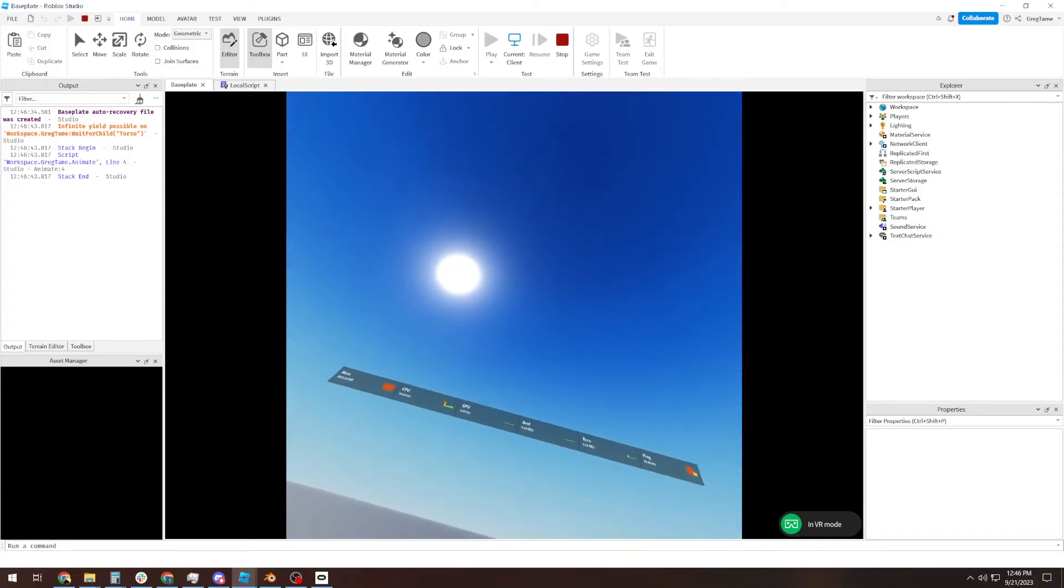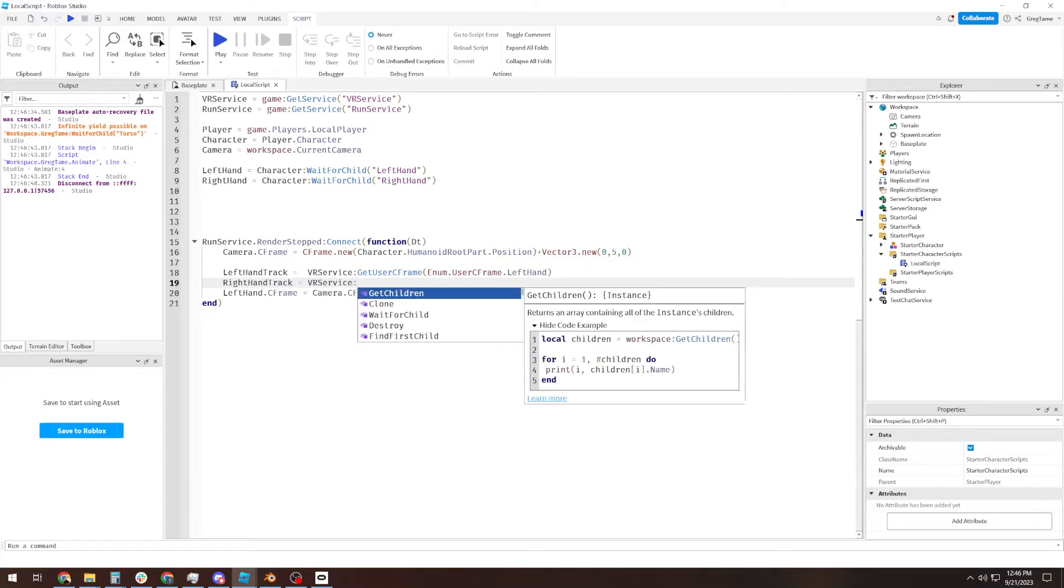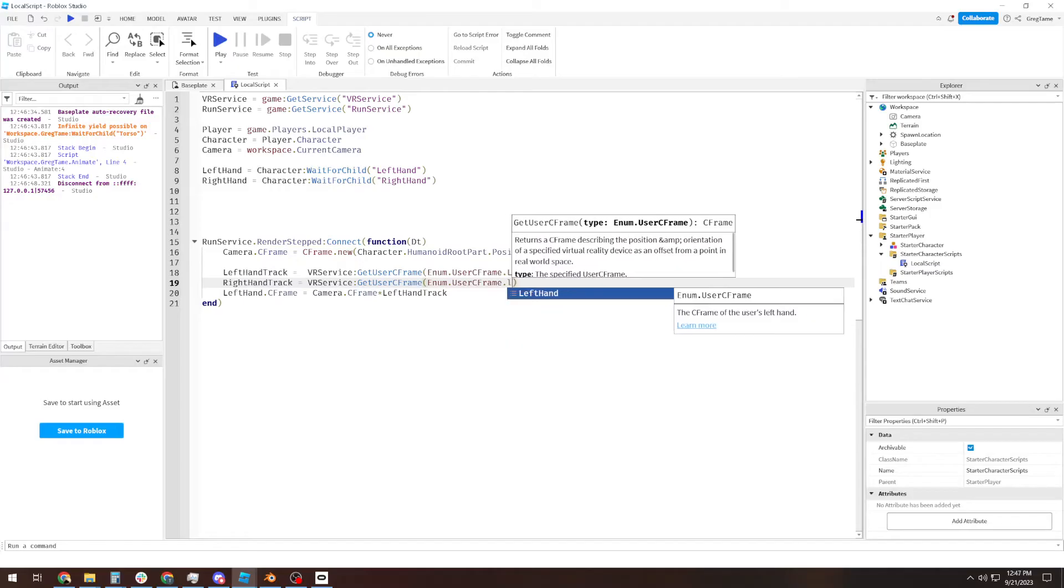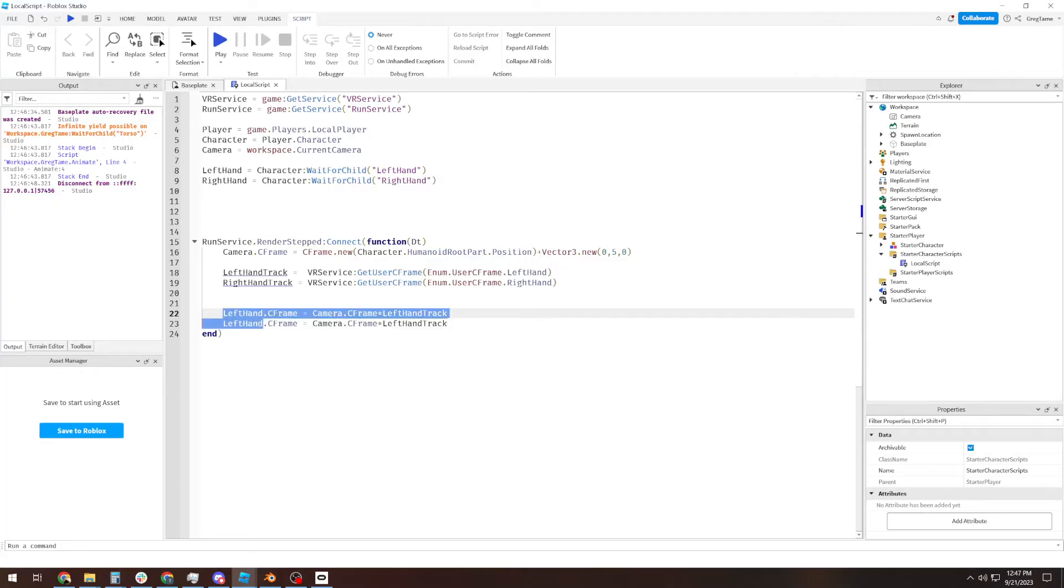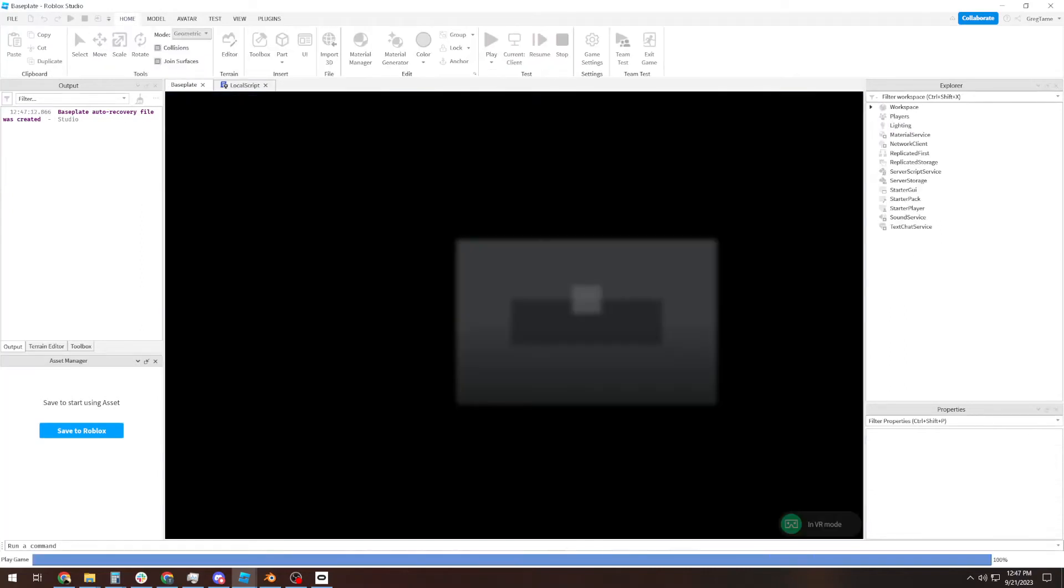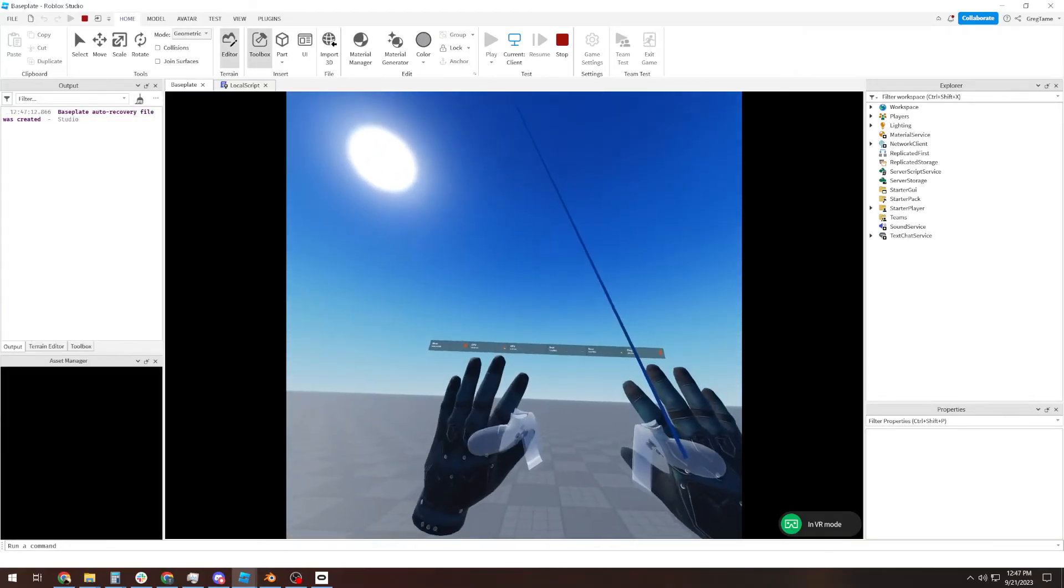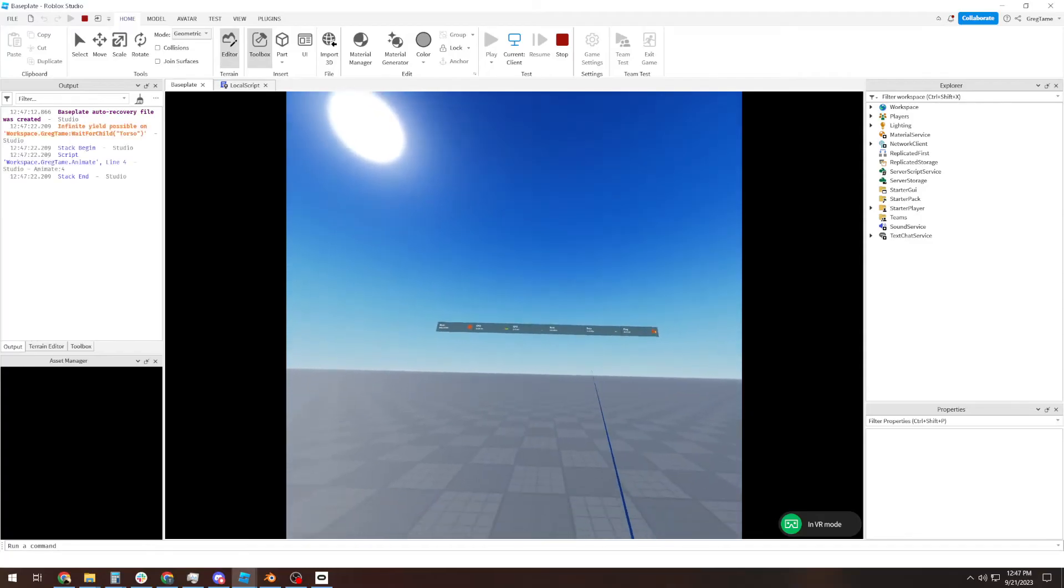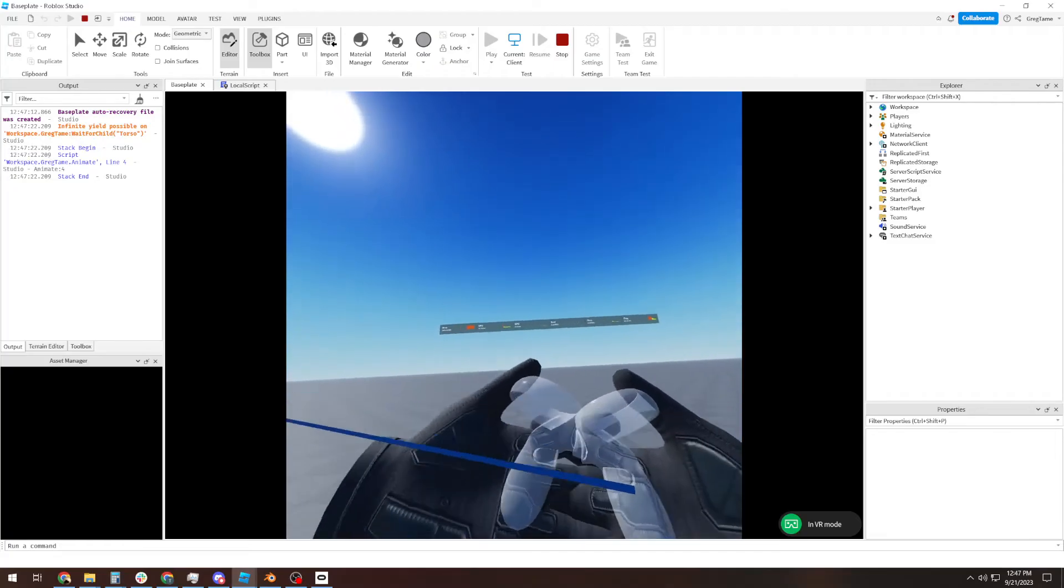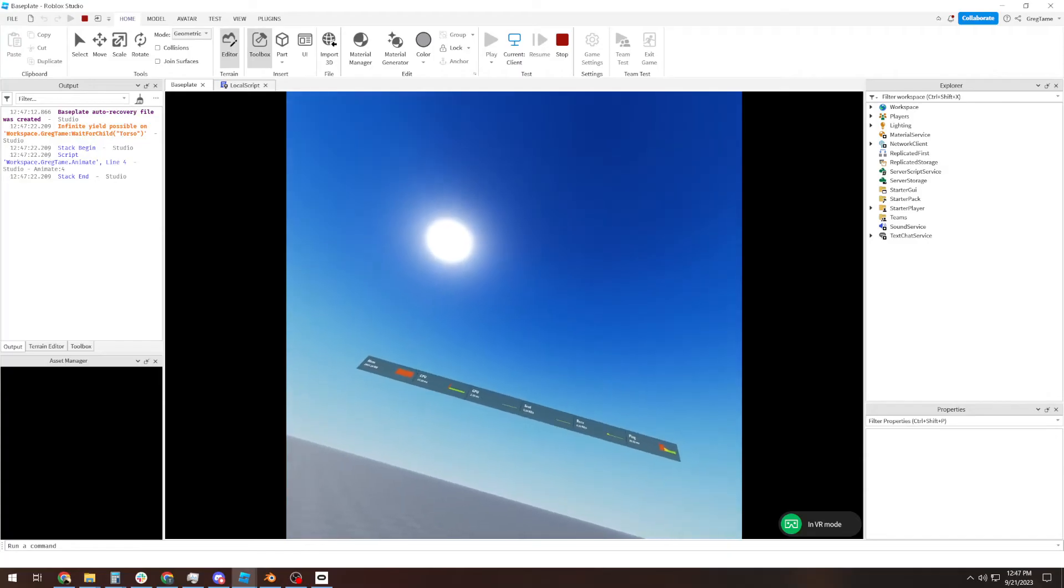And then we do the exact same thing but different for the right hand. So right hand track equals VRService GetUserCFrame.UserCFrame.RightHand. RightHand.CFrame equals camera.CFrame times right hand track. And when I hit play, we've got hand tracking easy peasy, very straightforward. But it's not perfect. Namely, there's no physics. That's boring. So we've got to fix that.